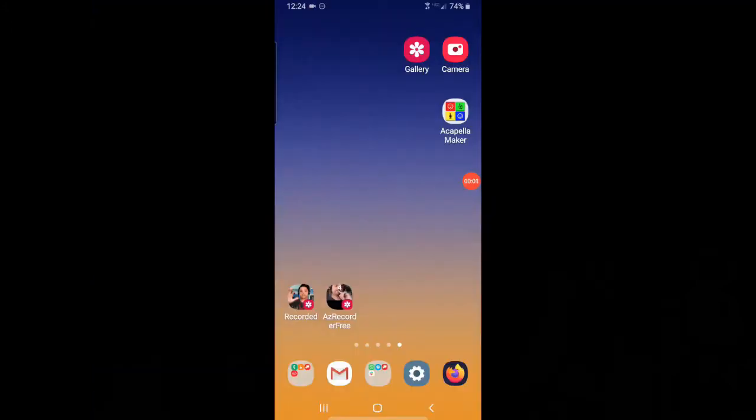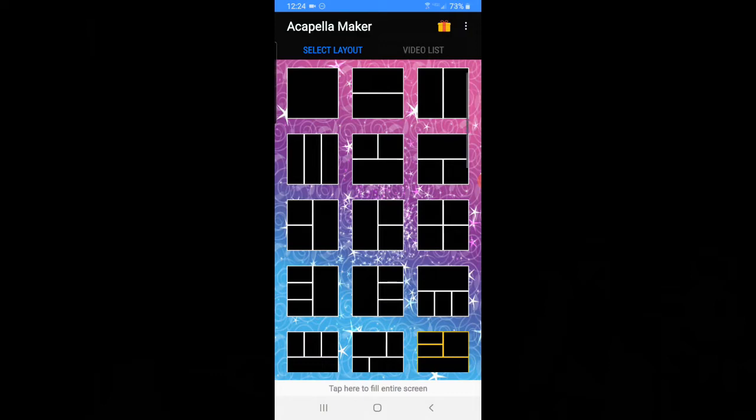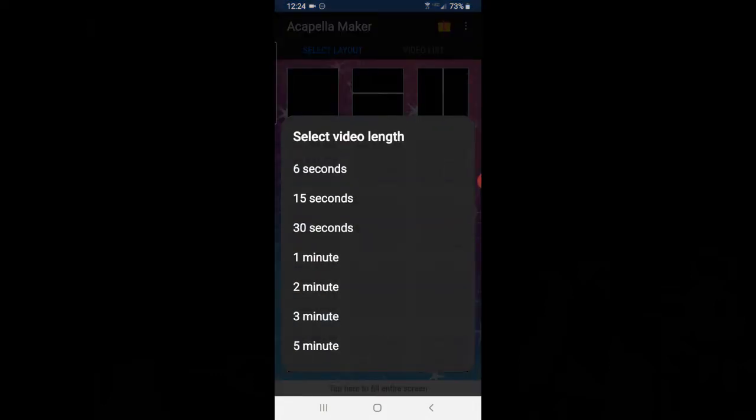So without further ado, let's get ready to learn. First thing we're going to do is open up Acapella Maker and I'm going to select a two box layout for 30 seconds.